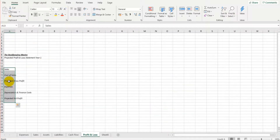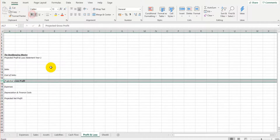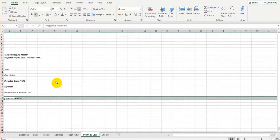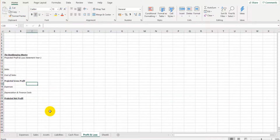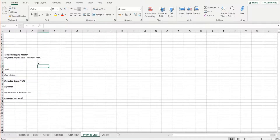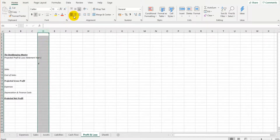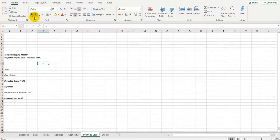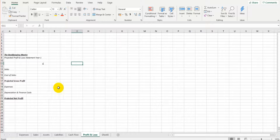I'm going to make 'Projected Gross Profit' bold, and 'Projected Net Profit' bold and underlined, because these are the two figures we really want to stand out in this statement. In D11 I'm going to put a currency symbol — I'll highlight that column and center it. I'll put a pound symbol; you can put euros, yen, dollars, whatever currency you'll be using.